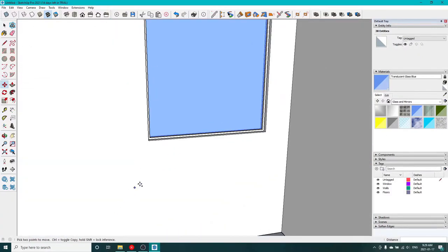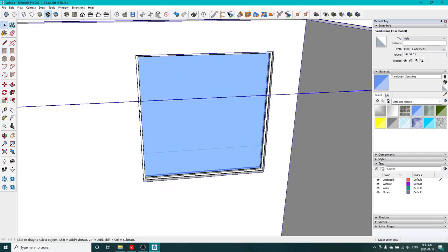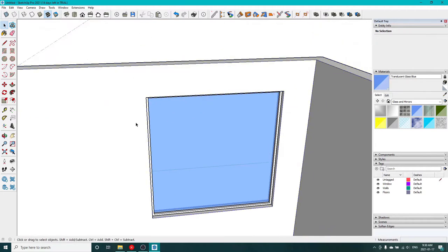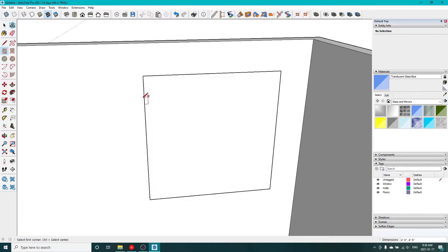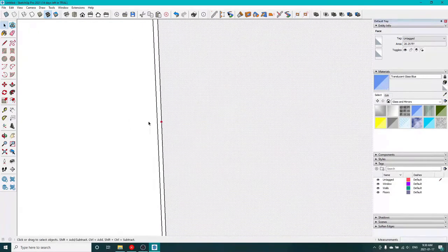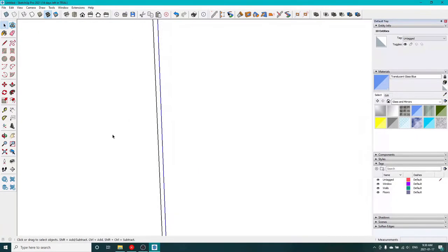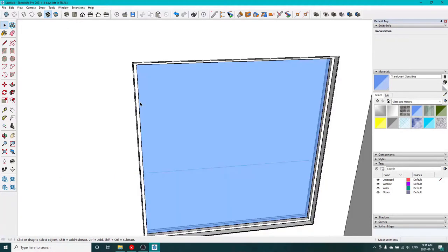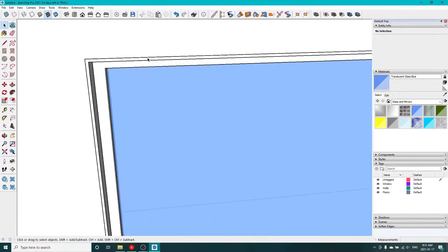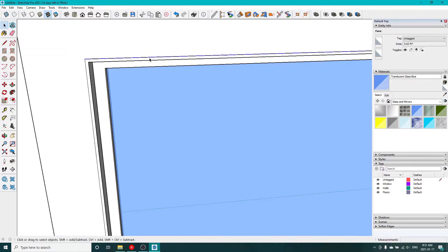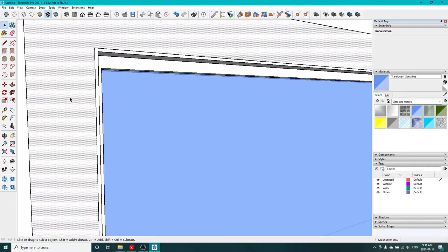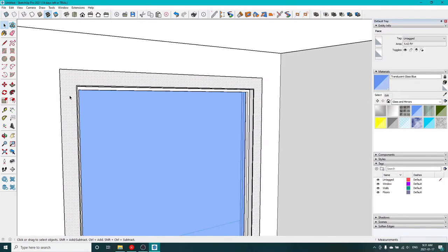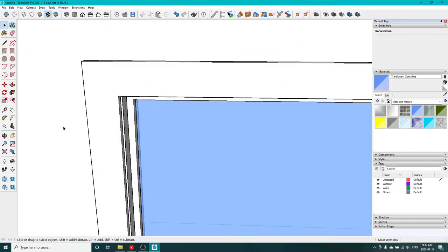So now let's put some trim around it. Just use the offset tool to get a sixteenth of an inch offset around this rough opening of the window. So now that I've got a sixteenth of an inch offset, I can add my actual trim. Get rid of the face I put on there.